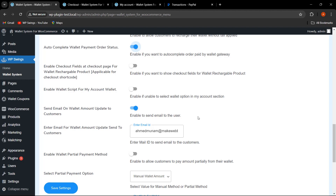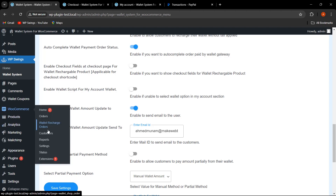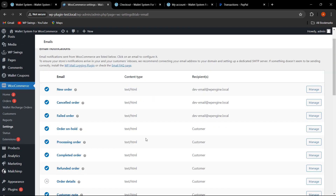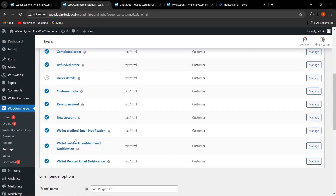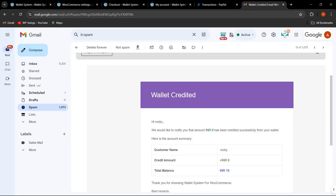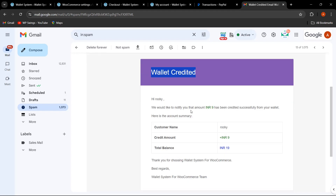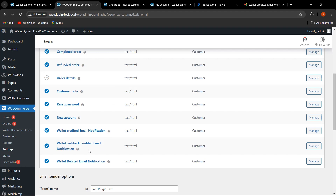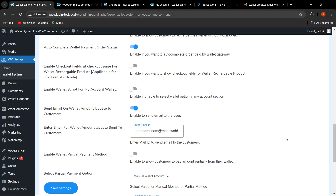Next is 'Send Email on Wallet Amount Update to Customers.' The admin can enable this to send an email to users when their wallet amount is updated, entering the email address here. We have also upgraded the email templates. Going to WooCommerce Settings and then Emails, you can see new templates: Wallet Credit Email Notification, Wallet Cashback, and Wallet Debited. The template shows 'Wallet has been credited,' the customer name, the credited amount, and total balance — this is what customers will receive when their wallet is credited or cashback is applied.